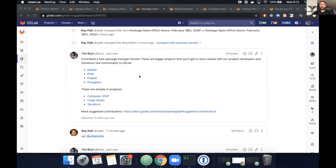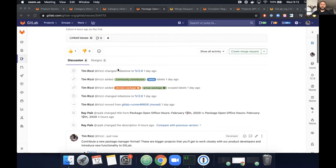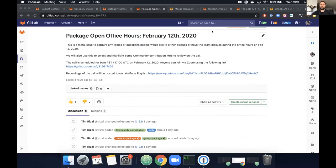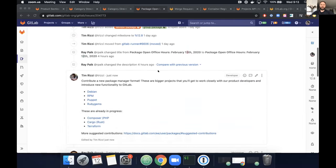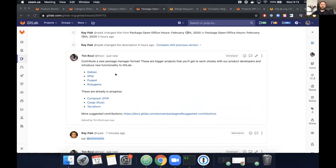Sharing the screen again — I put together a meta issue as per Ray's recommendation, similar to what the runner team is doing. It details when we're having open office hours, and we should create a new one for next month since we're trying to do these monthly. I've added a bunch of comments and threads for potential contributions. The first category is bigger projects — we highlight Composer, which Justin has been working on. The top five contributions we're looking for are called out, and cargo MR and Terraform are in motion as well.